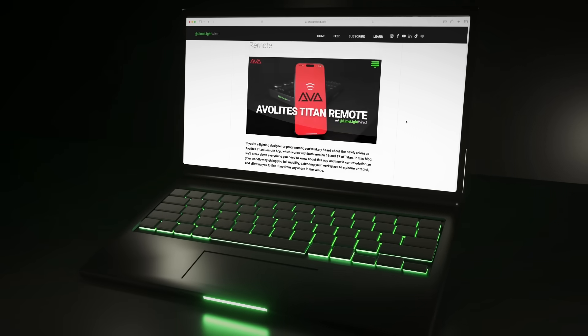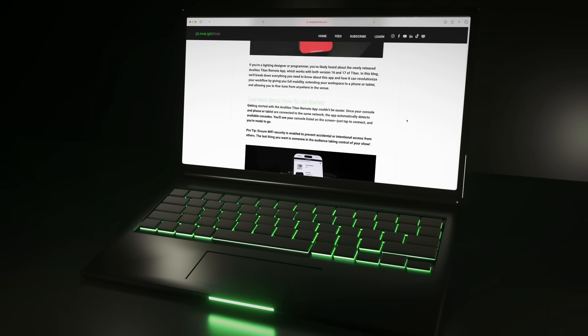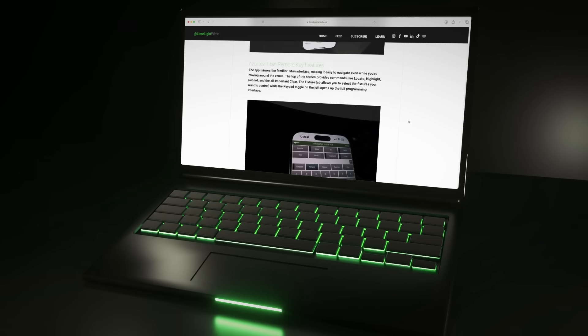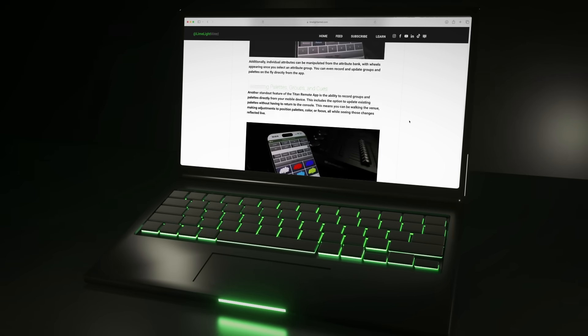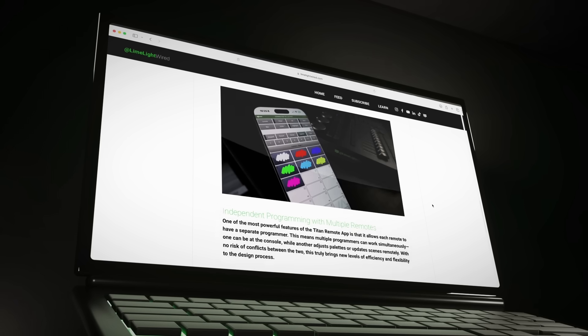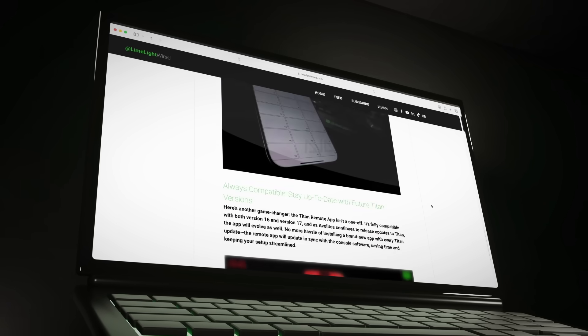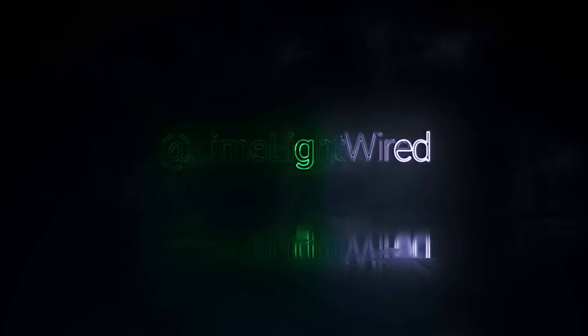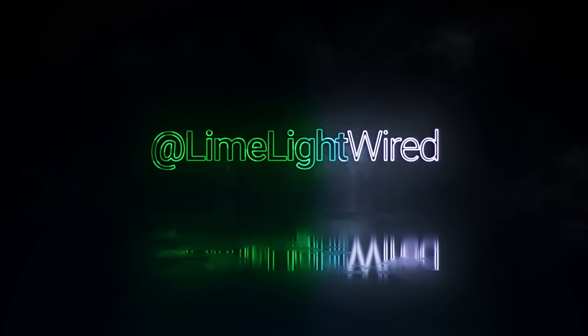We break down even more about the new Avalites Titan Remote on the Limelight Wired app and website, and we will drop the link below. Thanks for plugging in with Limelight Wired.